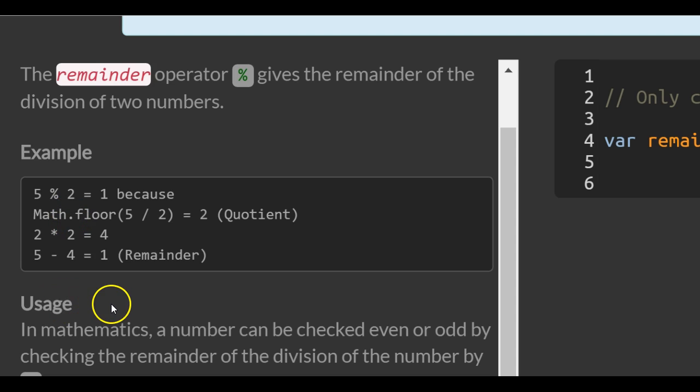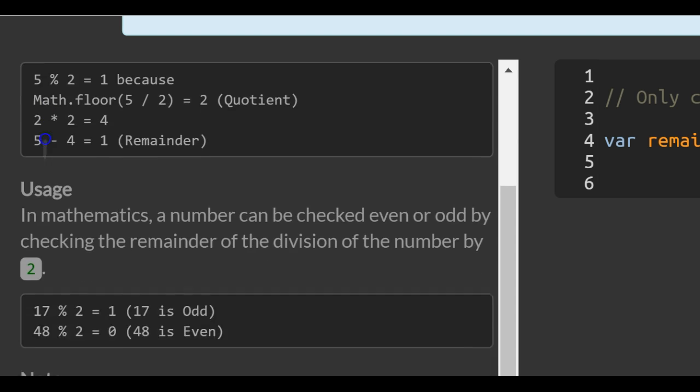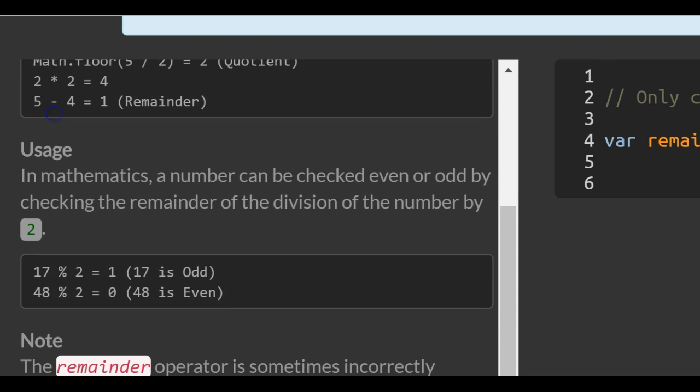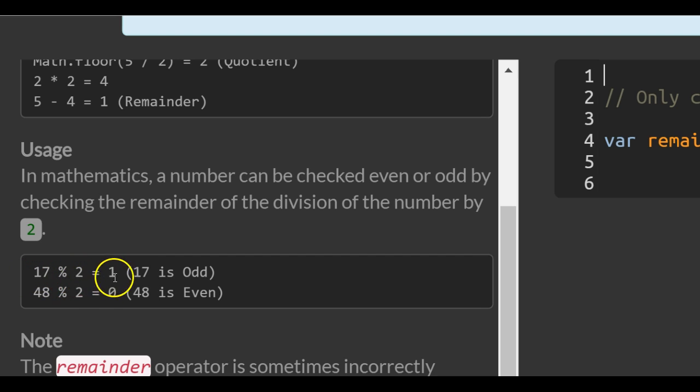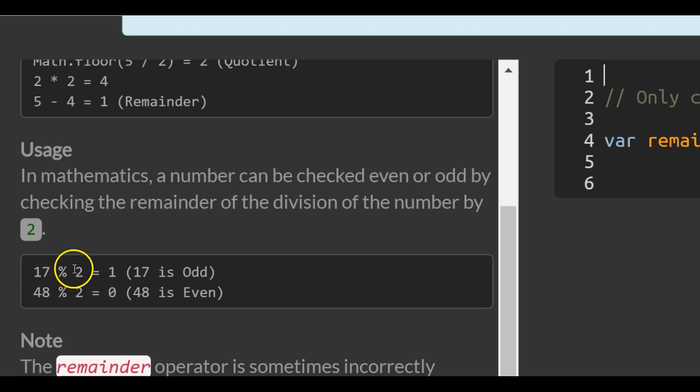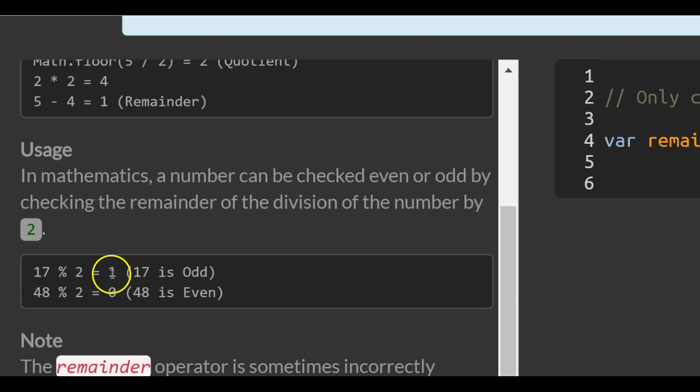So down here you'll see also the usage. In mathematics a number can be checked even or odd by checking the remainder of the division of the number by 2. So 17 divided by 2, remainder is 1 because 2 goes into 17 eight times which would be 16 but with a remainder of 1.